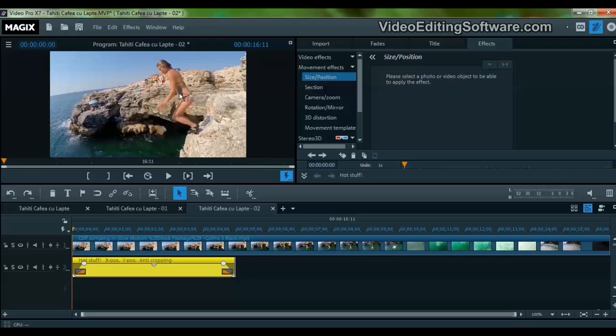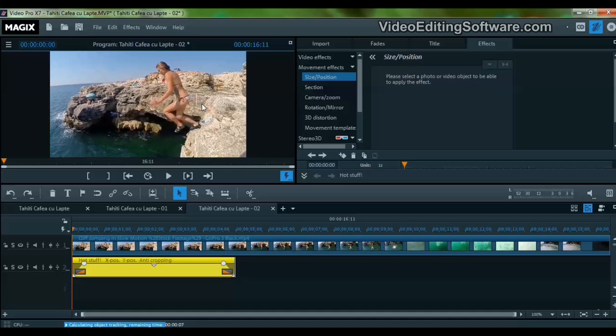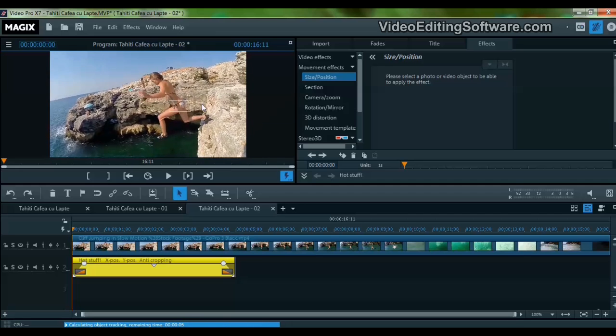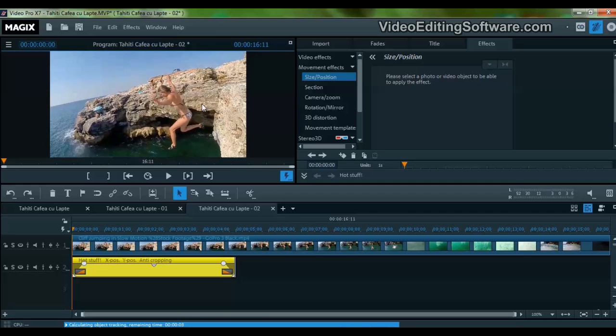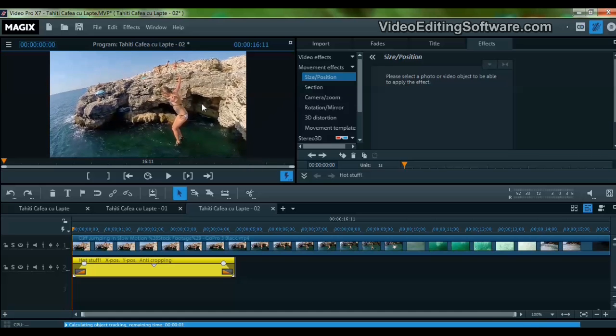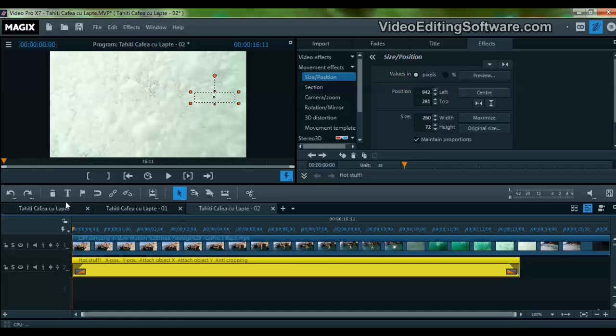Now we select this area. As you can see, the software is calculating the trajectory of the subject, and the area remains selected.